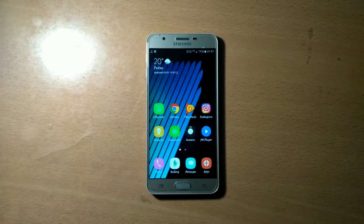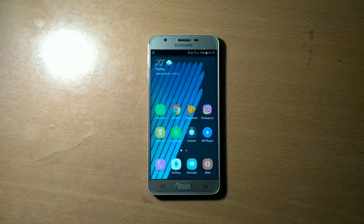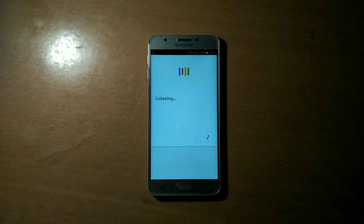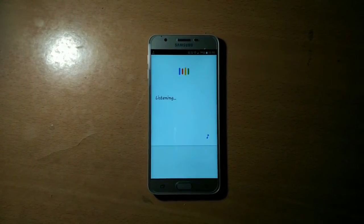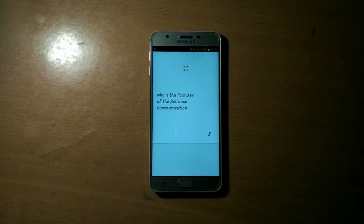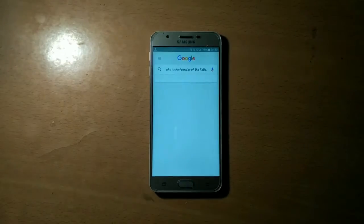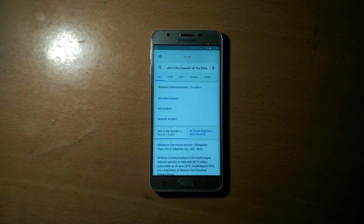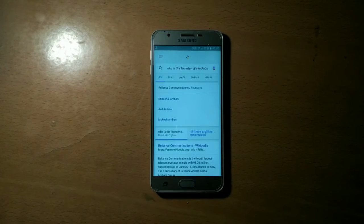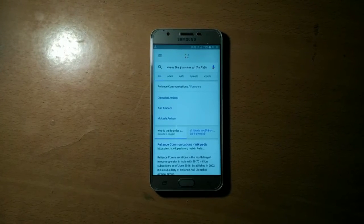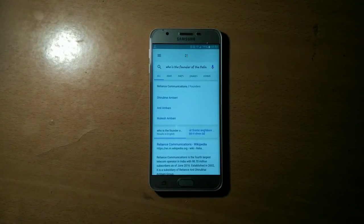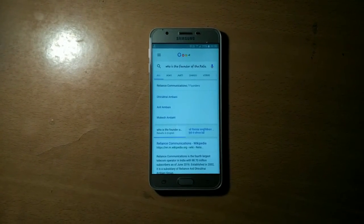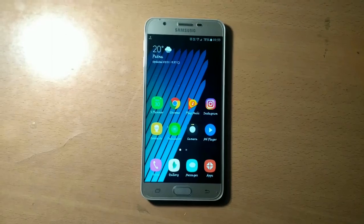OK Google, who is the founder of Reliance Communications? Reliance Communications was founded by Dhirubhai Ambani, Anil Ambani, and Mukesh Ambani. That's nice.